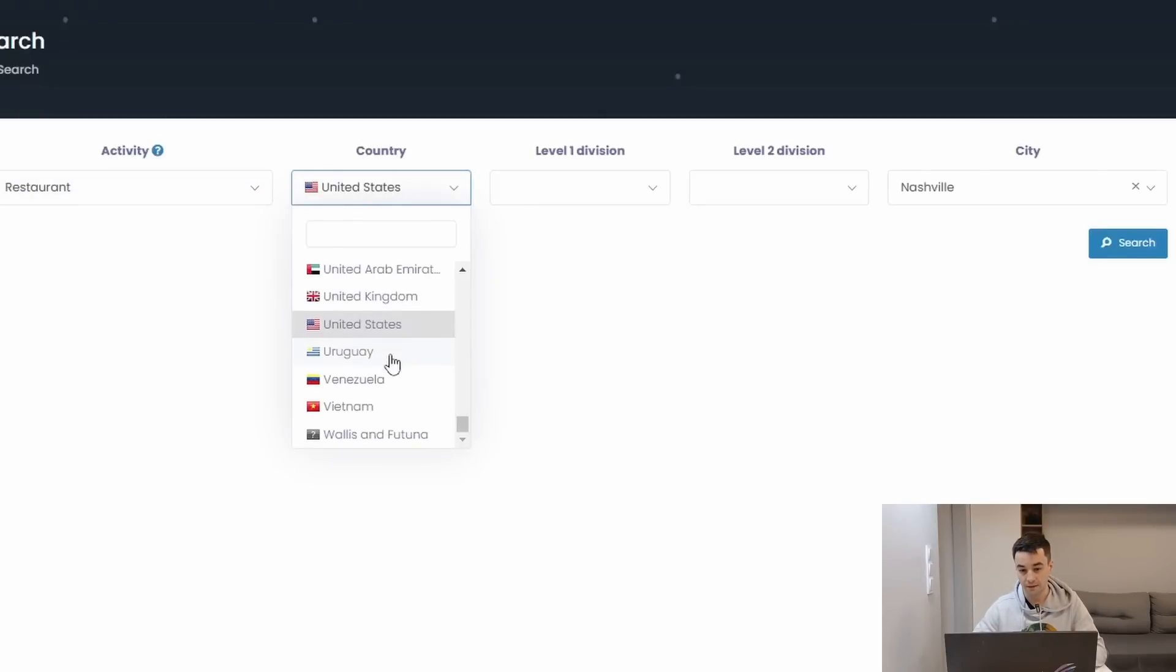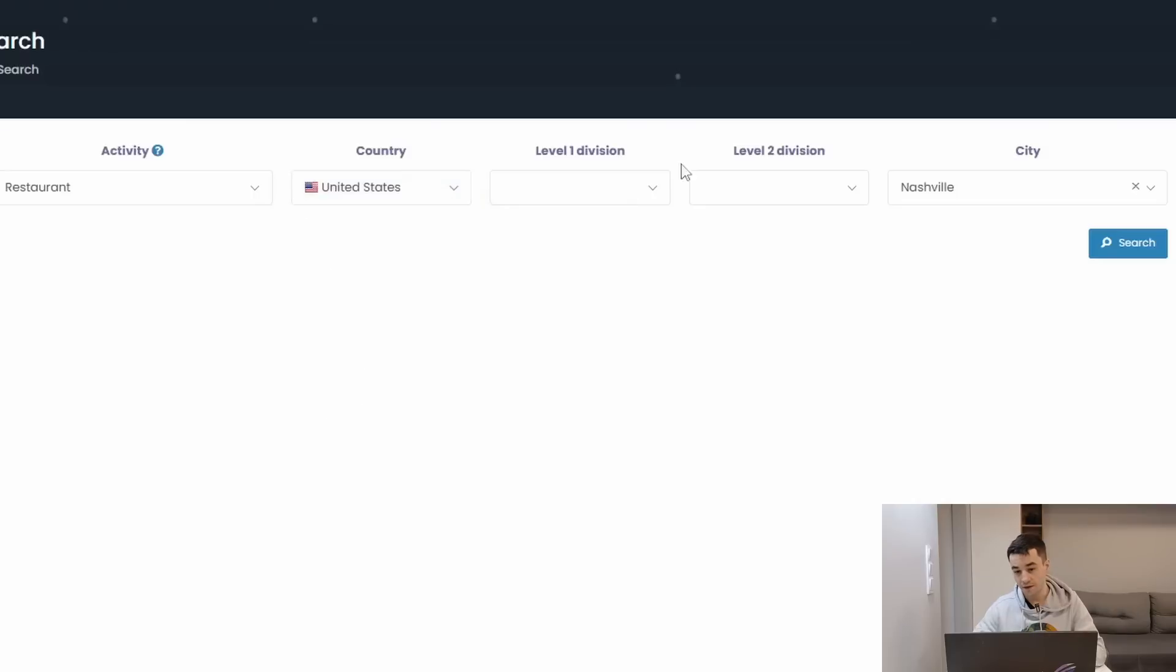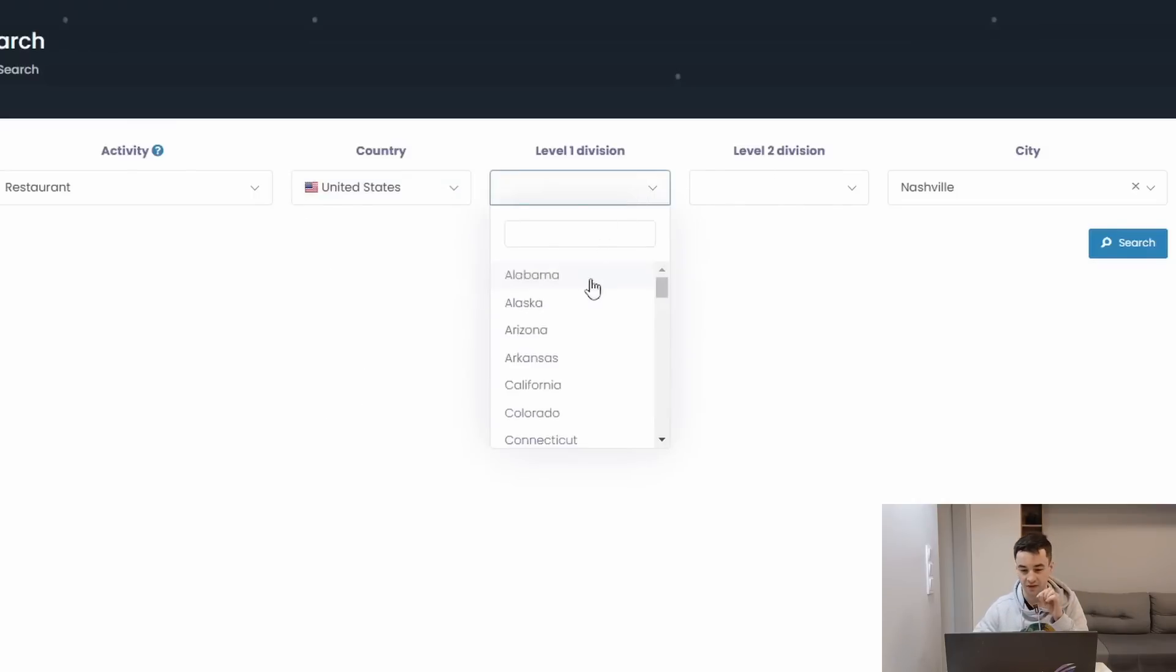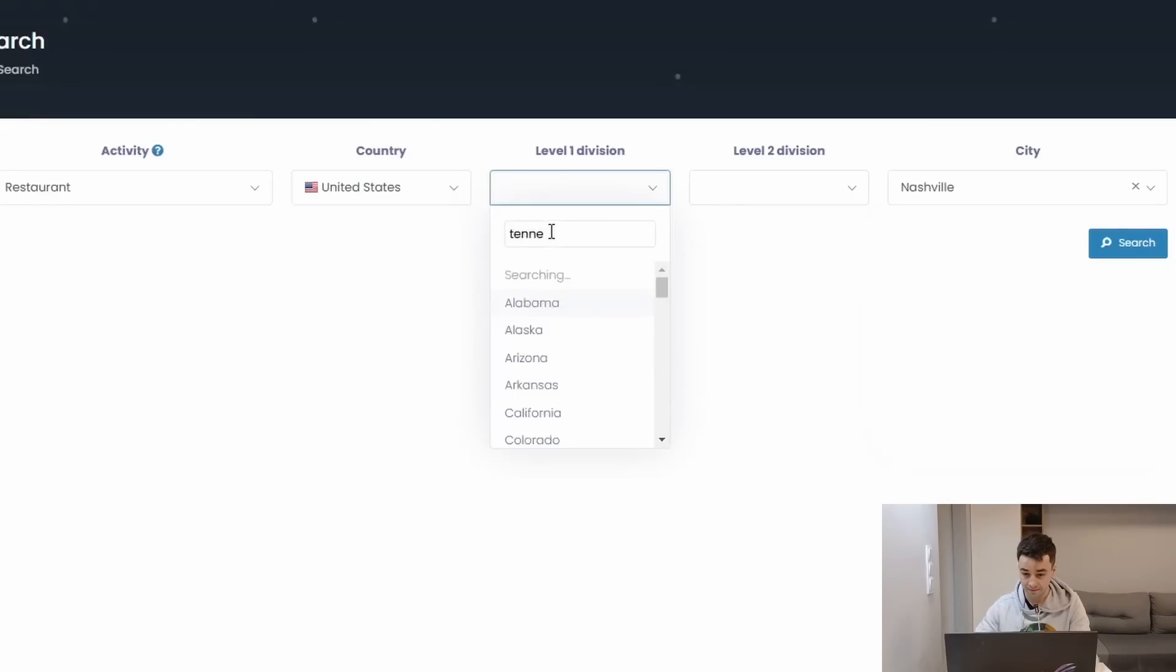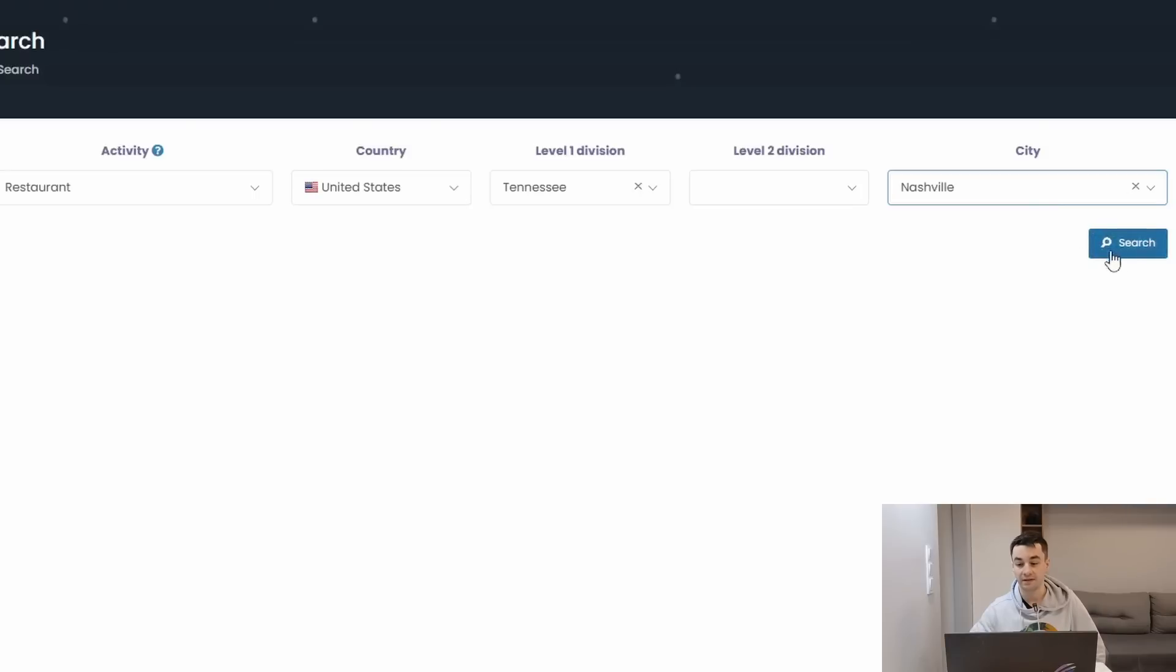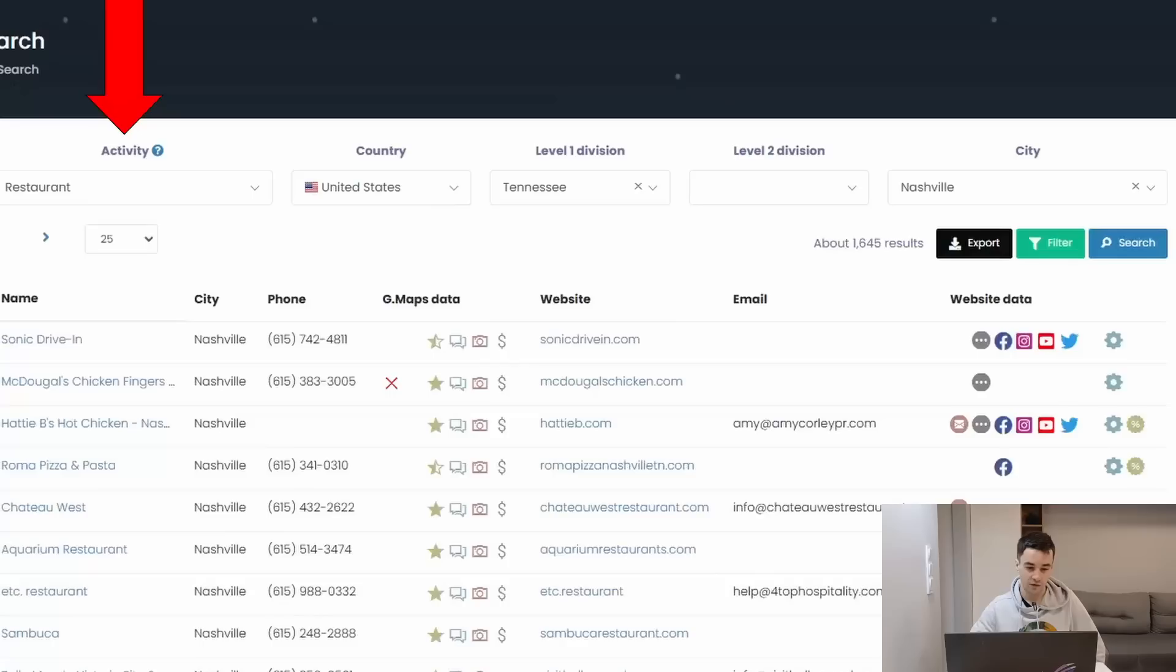I can pick another country if I want to, level 1 and level 2 division, which in the case of the US represents the state and the counties. So I can say Tennessee, and if I tap Nashville, my request is completed. All that remains to do is to click on search in order to get my data.